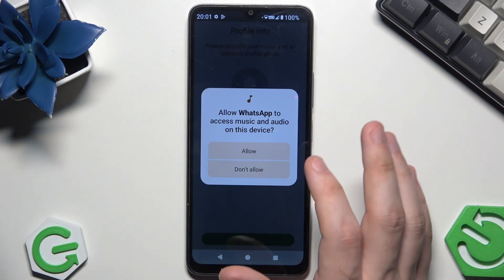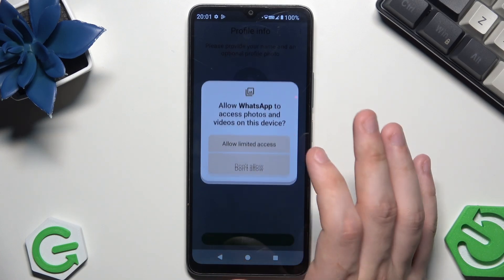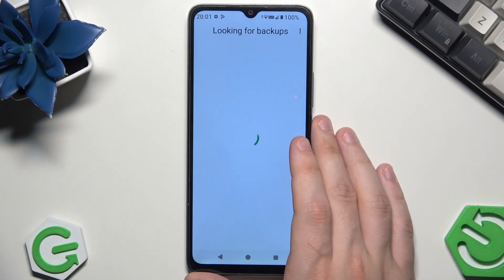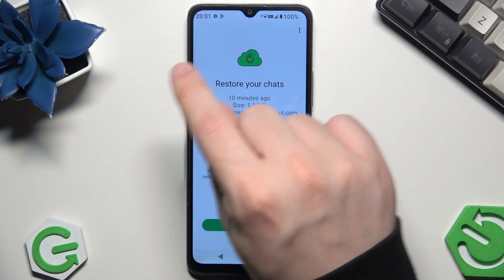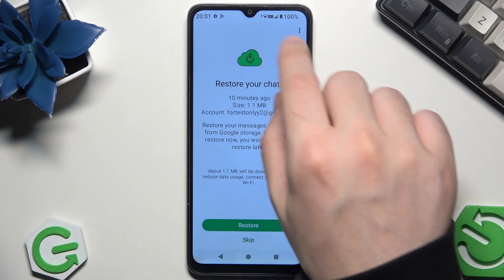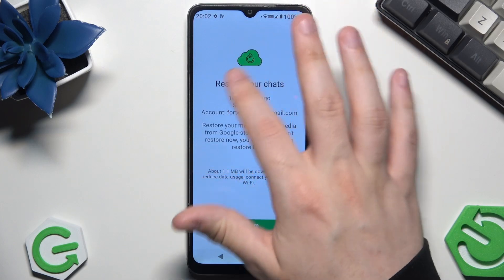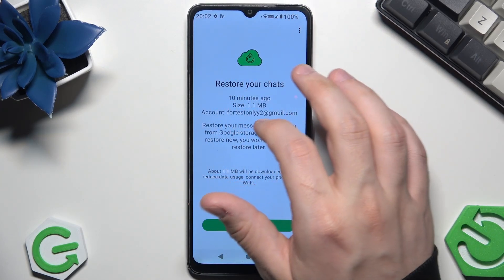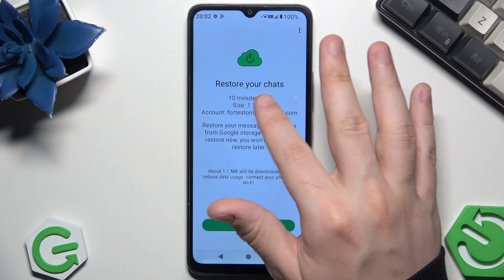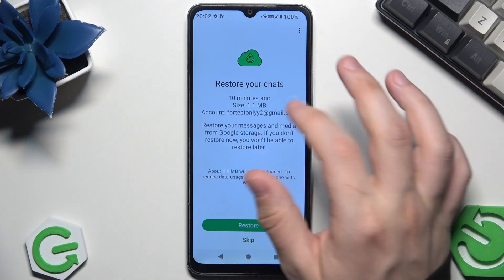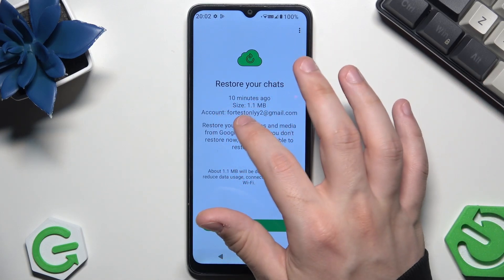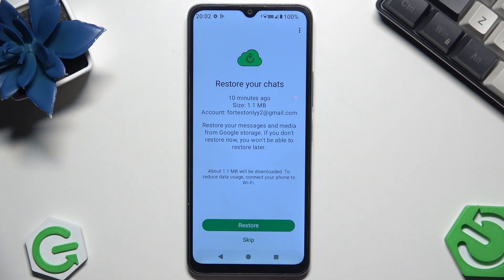Also allow access to music and audio, and also to the photos. Now as you can see we have this — it's looking for backups. We now have the option to restore our chats, and below we have the date showing how long ago the backup was made. In my case it was 10 minutes ago.